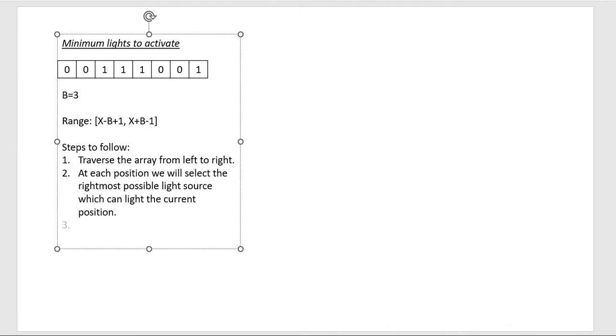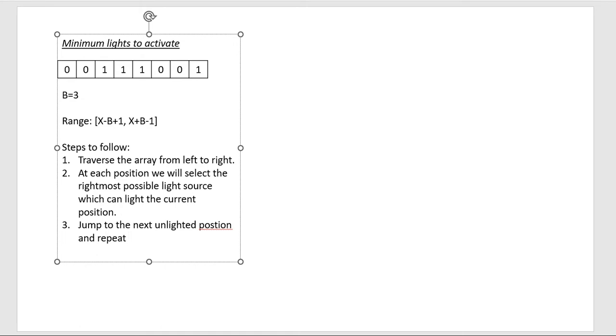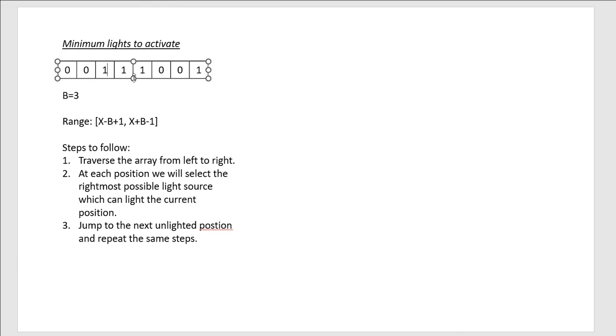And then jump to the next unlighted position and repeat the same steps.